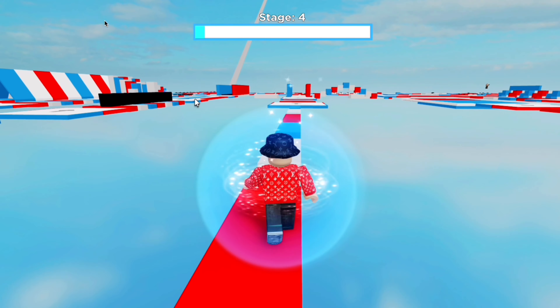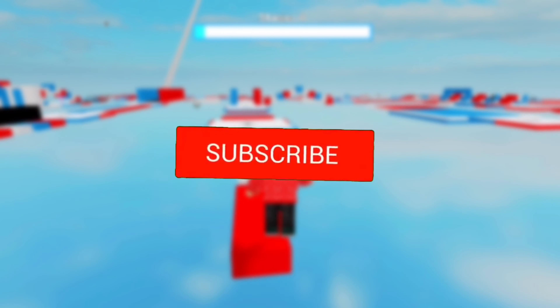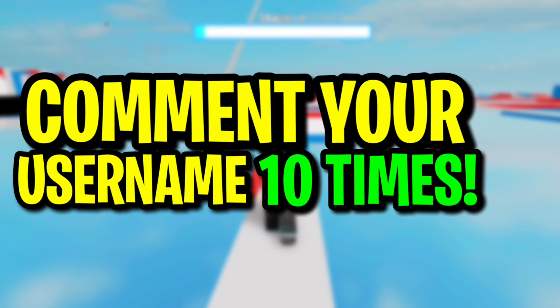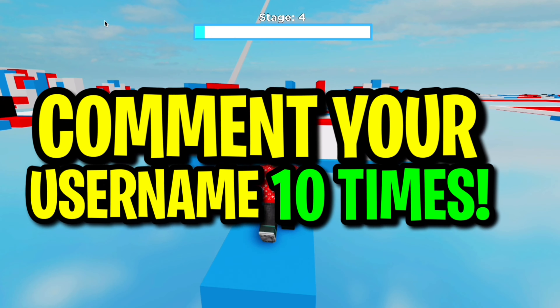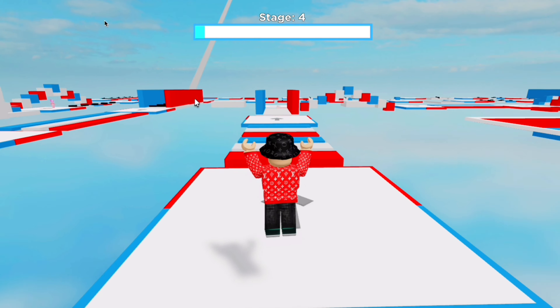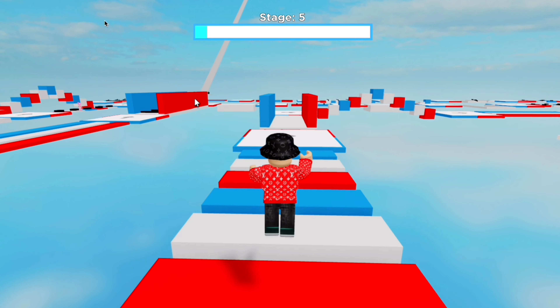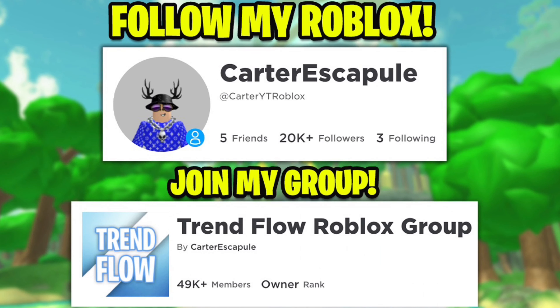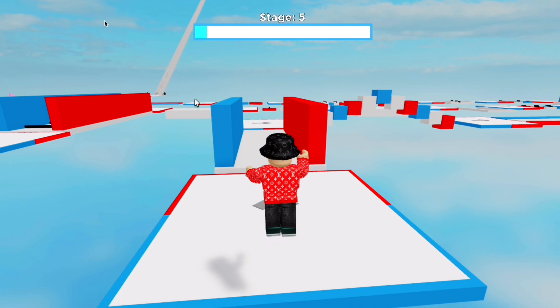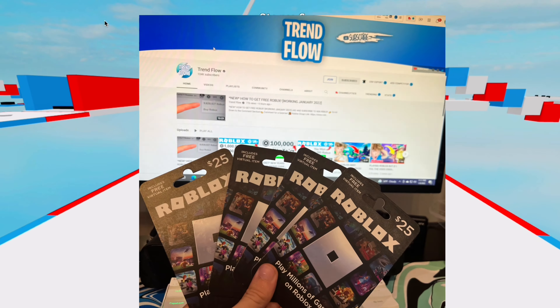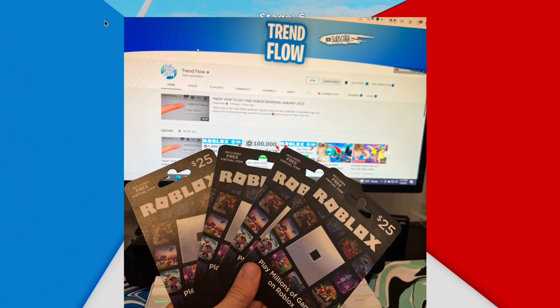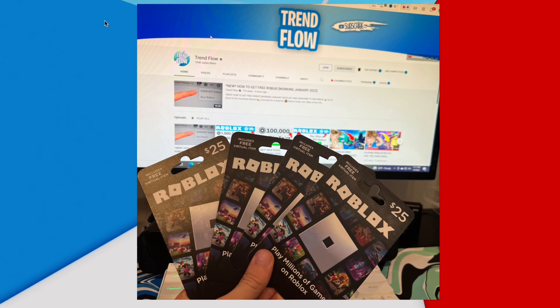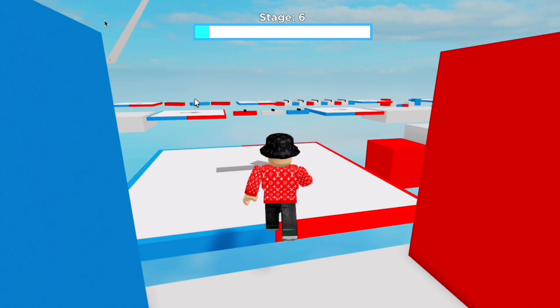But before we start the video, make sure you guys drop a like, subscribe, turn on your post notifications, and comment your Robux username down below 10 times because I'm picking people to win some Robux. Also, follow me on Roblox and join my Roblox group because all that stuff actually enters my $10,000 Robux gift card giveaway. So that's all you have to do to enter that. And let's just jump straight into the video.